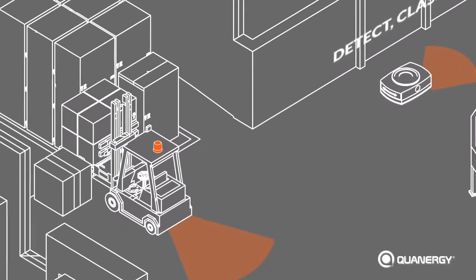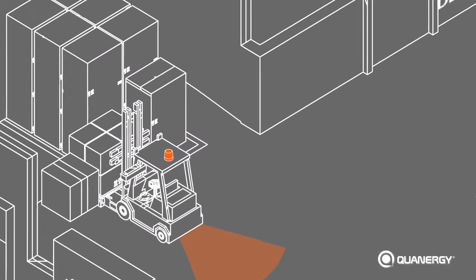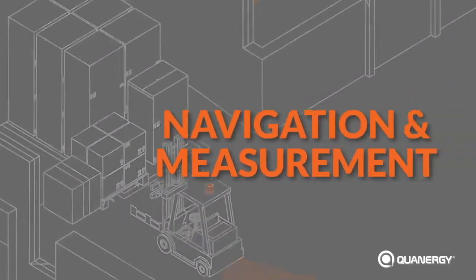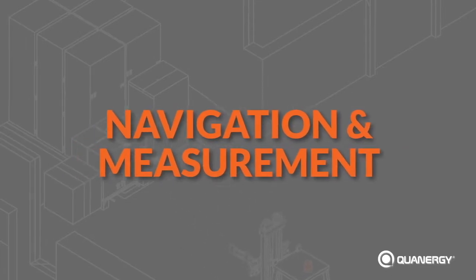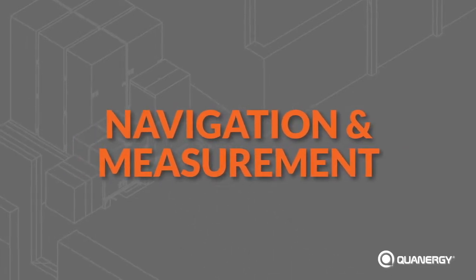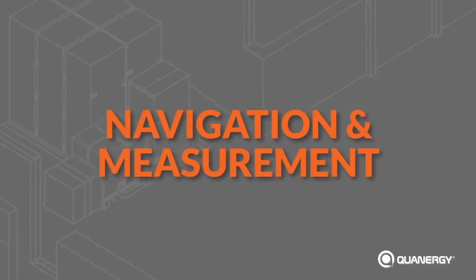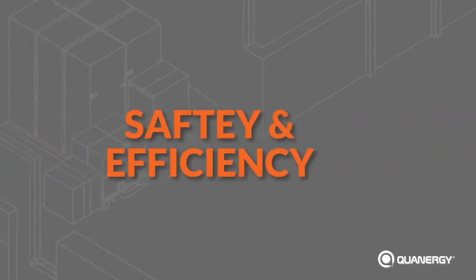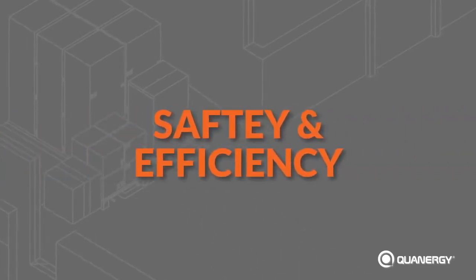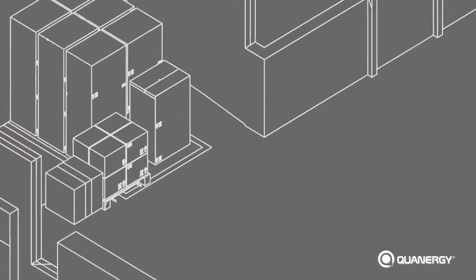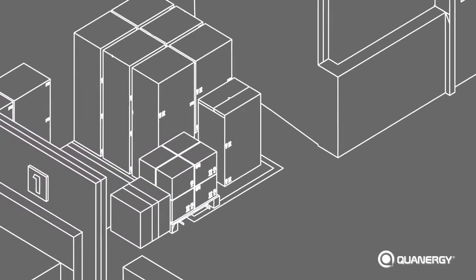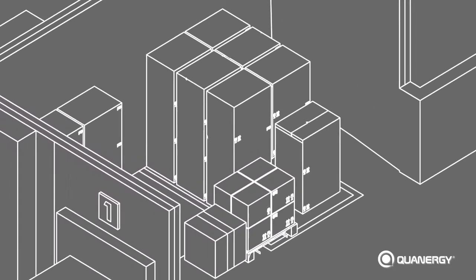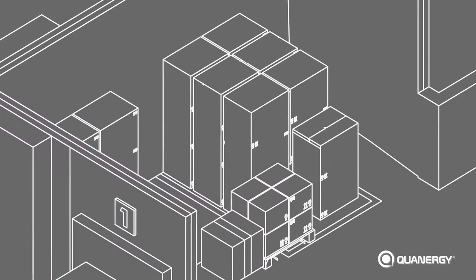LiDAR sensors improve warehouse automation in two main ways: navigation and measurement, which improve safety and efficiency. Let's go back to the box of raw materials to demonstrate this process with the following use cases.